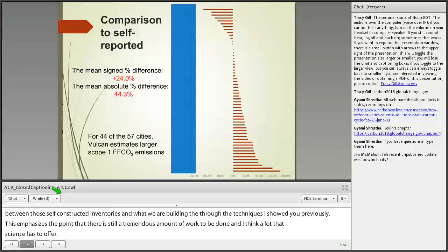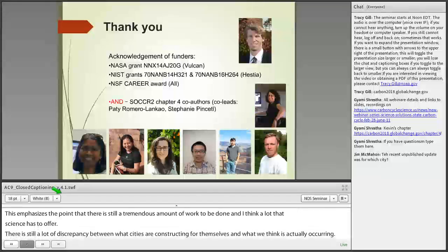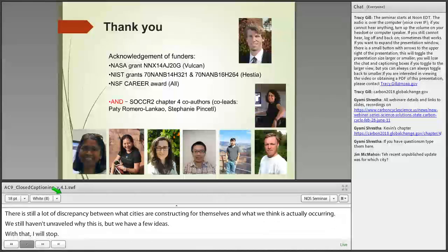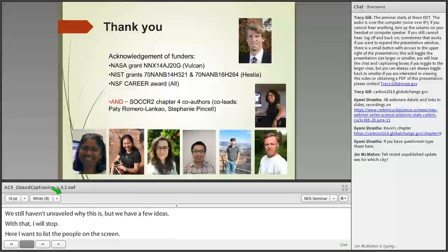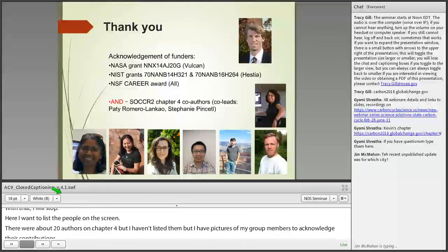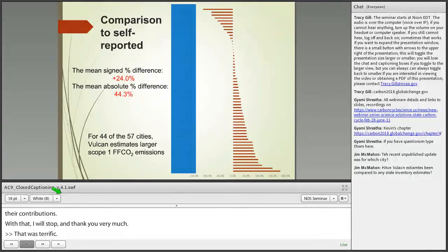I'll stop here and list my co-leads Patty and Stephanie — there were about 15 to 20 co-authors on Chapter 4. Thank you very much. Jim McMahon asks: the recent unpublished data you showed — what city was that for? It was for 57 cities; each bar represents a city. I covered the names because the data is not public yet and we still have work to do to correctly characterize each city's fluxes from those self-reported inventories. The dataset runs the gamut of size, from smaller places like Boulder up to New York City.